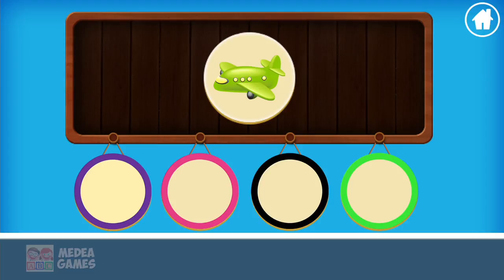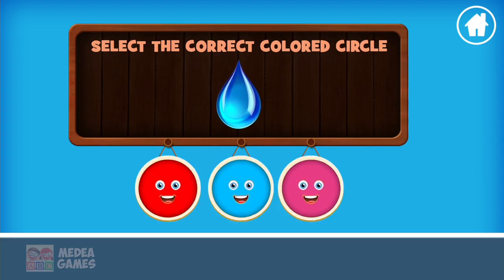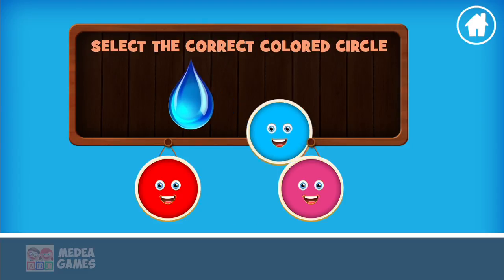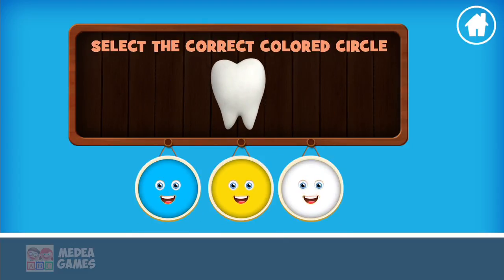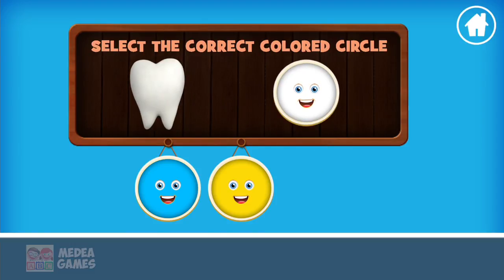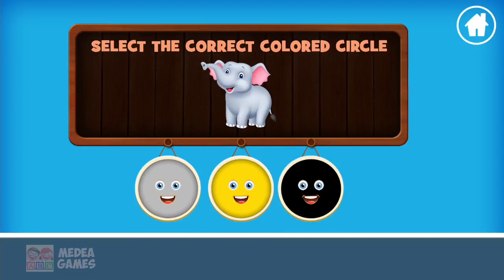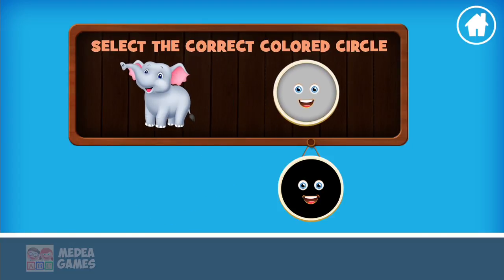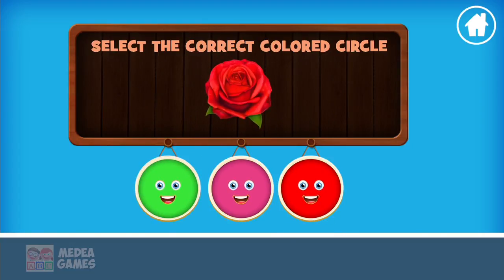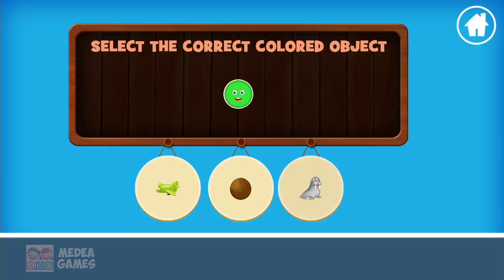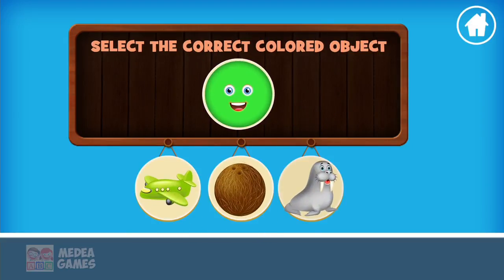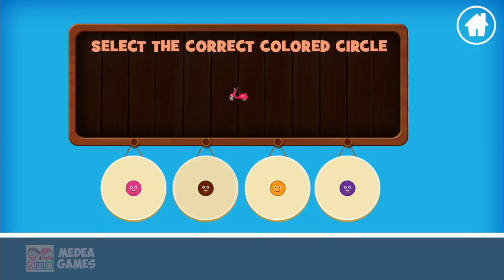Blue. Great job. White. Awesome. Gray. Good job. Red. Tremendous. Green. Magnificent.